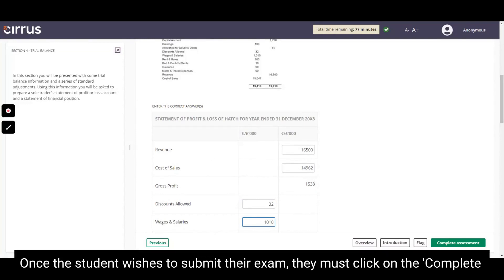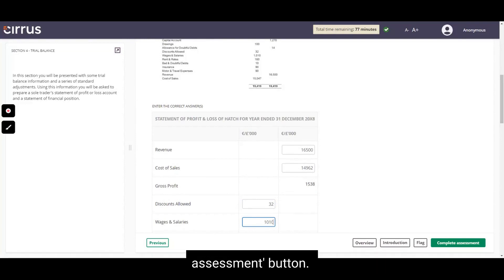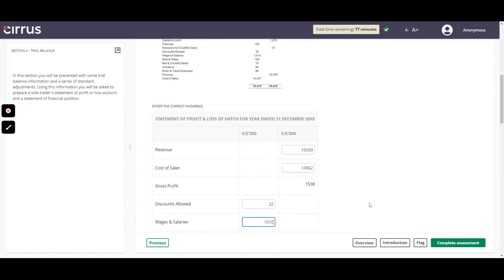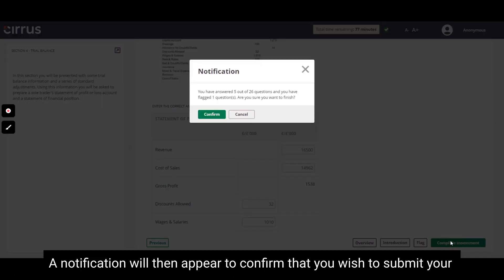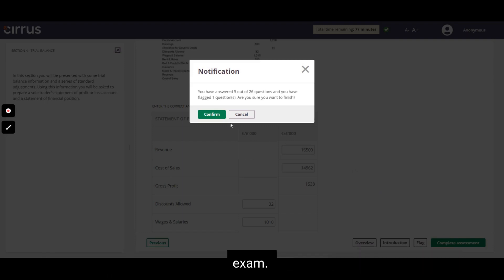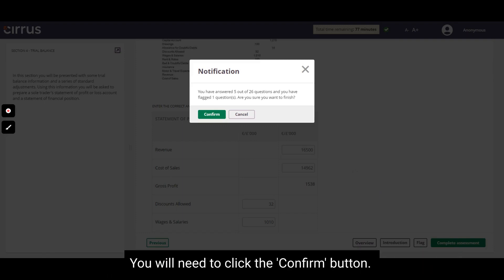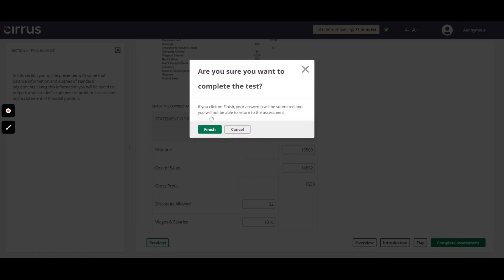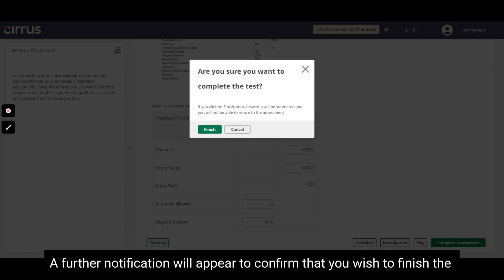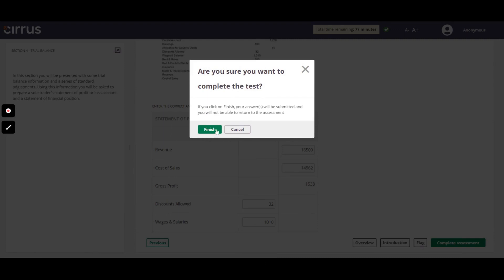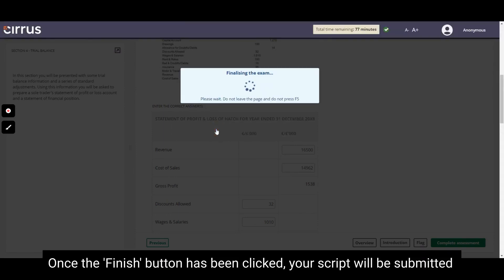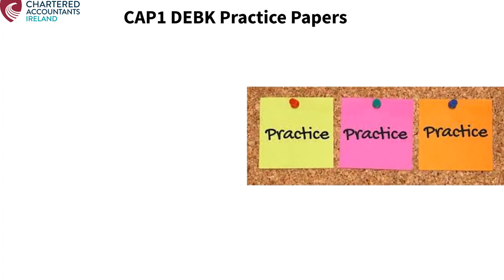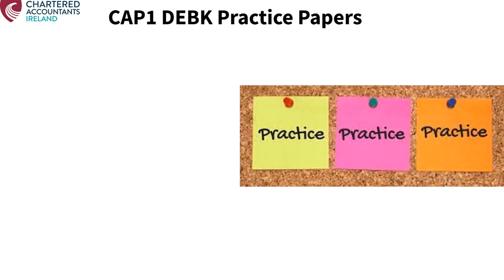Once the student wishes to submit their exam, they must click on the Complete Assessment button. A notification will then appear to confirm that you wish to submit your exam. You will need to click the Confirm button. A further notification will appear to confirm that you wish to finish the exam. Once the Finish button has been clicked, your script will be submitted.